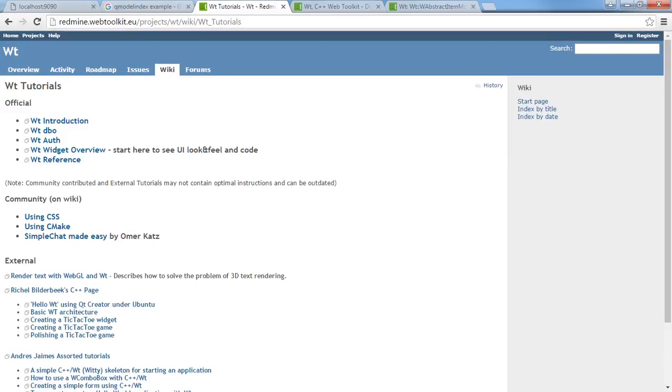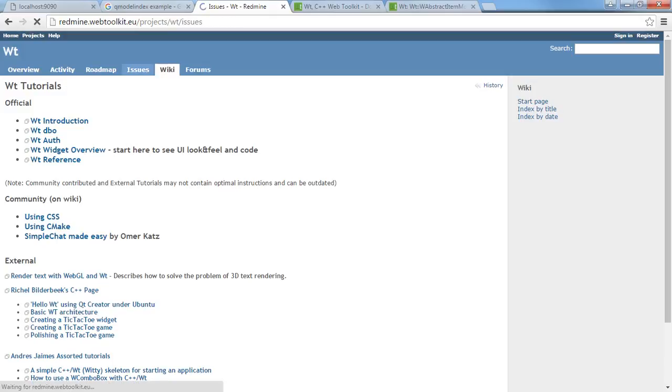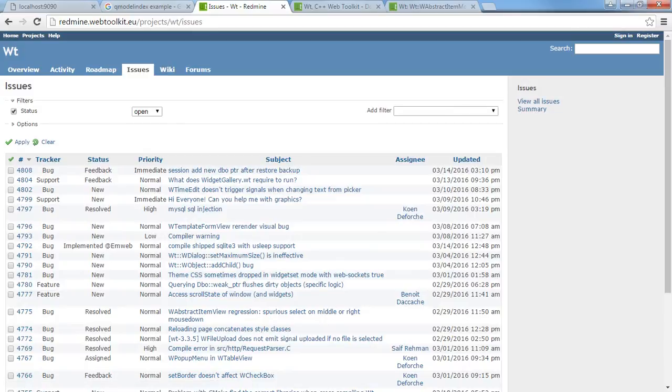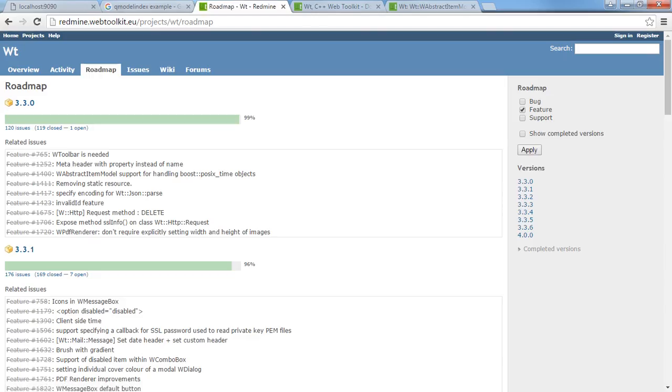This is just another place where you can actually get help from the actual owners and programmers that have done Witty. So again you have the wiki, forums, you even have the issues page, the roadmap of where Witty is today. They're working on several different versions of the library all at once. As you can see they're already up to 4.0.